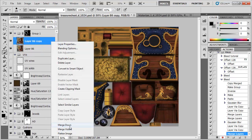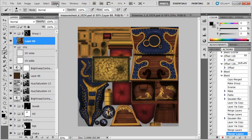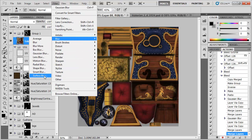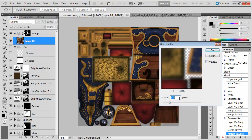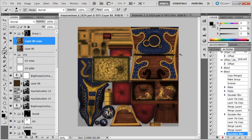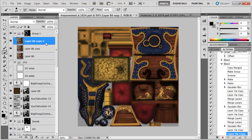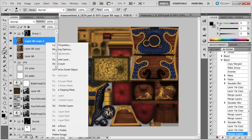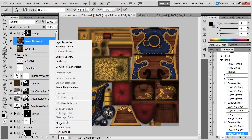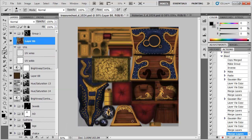and then one final blur at 5.5, duplicate it a couple of times, and merge down. OK, let's hit stop.